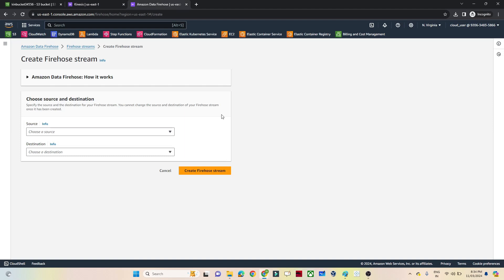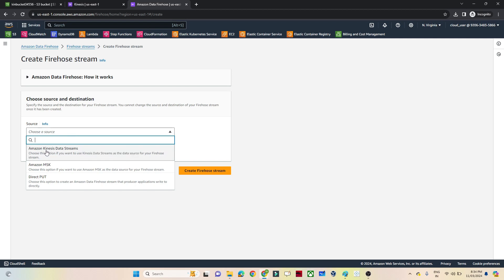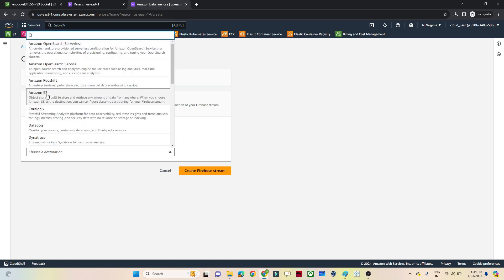Click on 'Create Firehose stream'. For the source, you can see options like Kinesis Data Stream - you can build a pipeline where data comes through Kinesis Data Stream into Firehose and then into S3. But for this practical, we'll use 'Direct Put', which AWS provides for test streaming data. For the destination, we'll select S3.